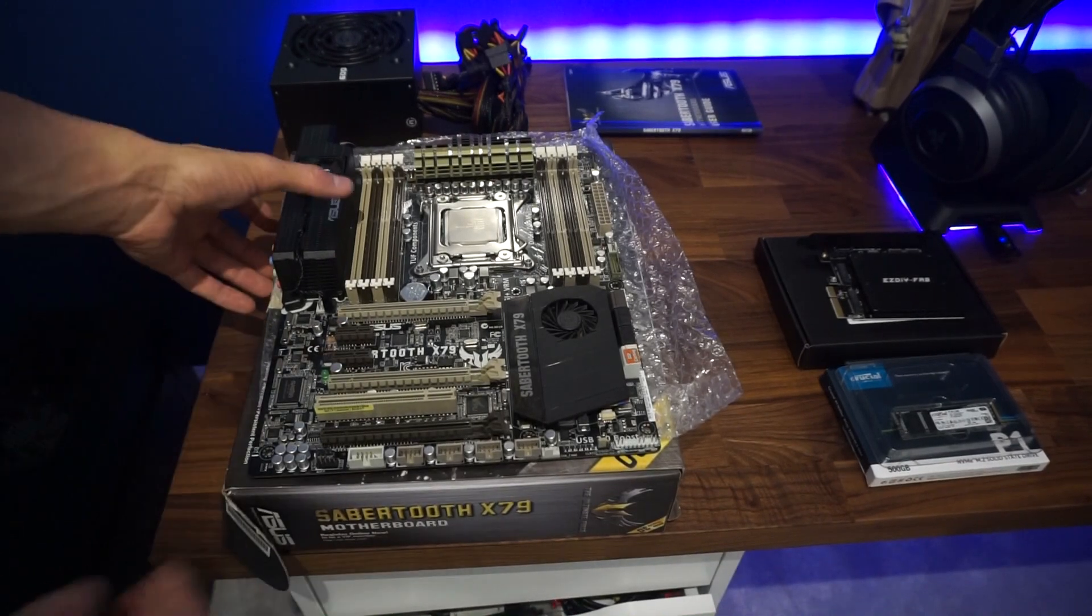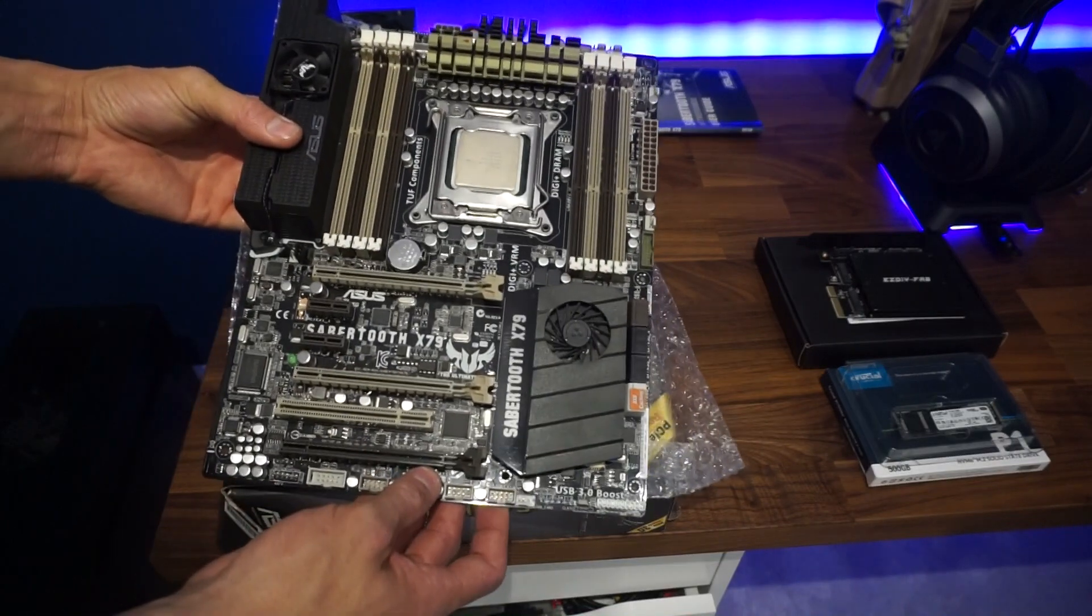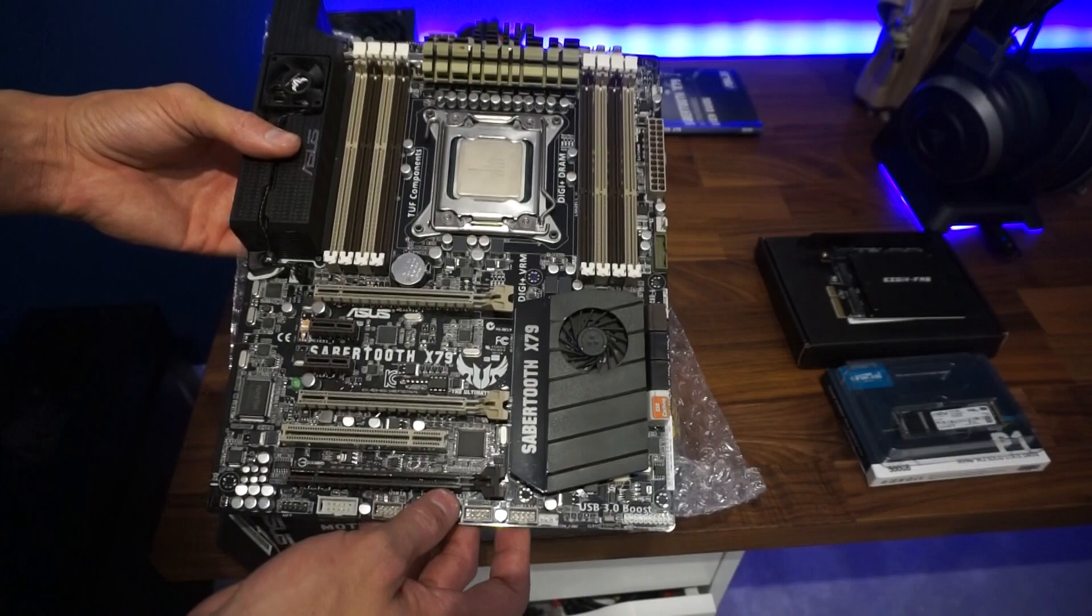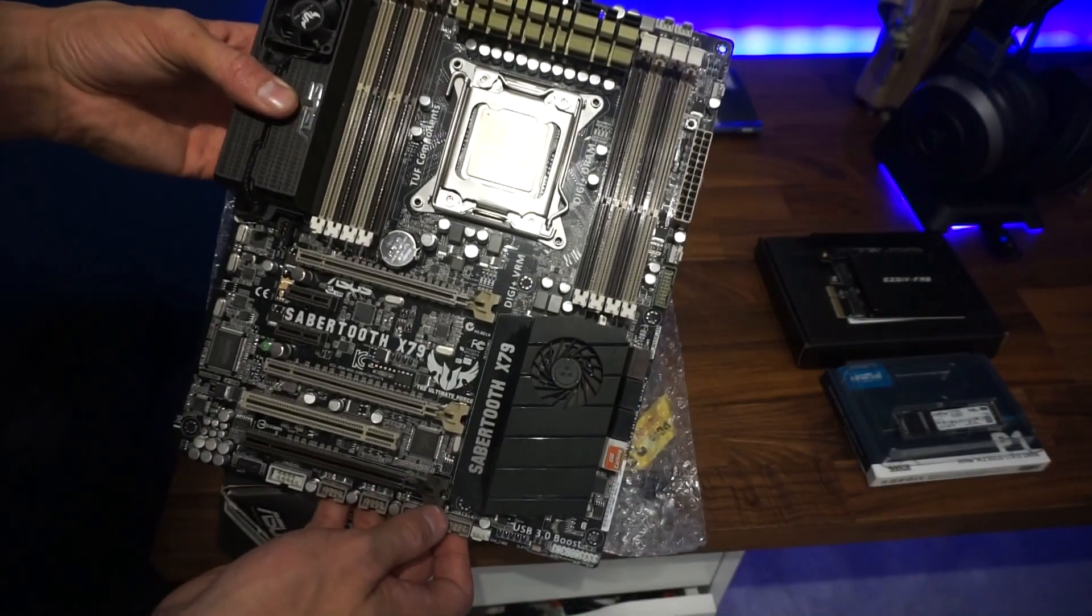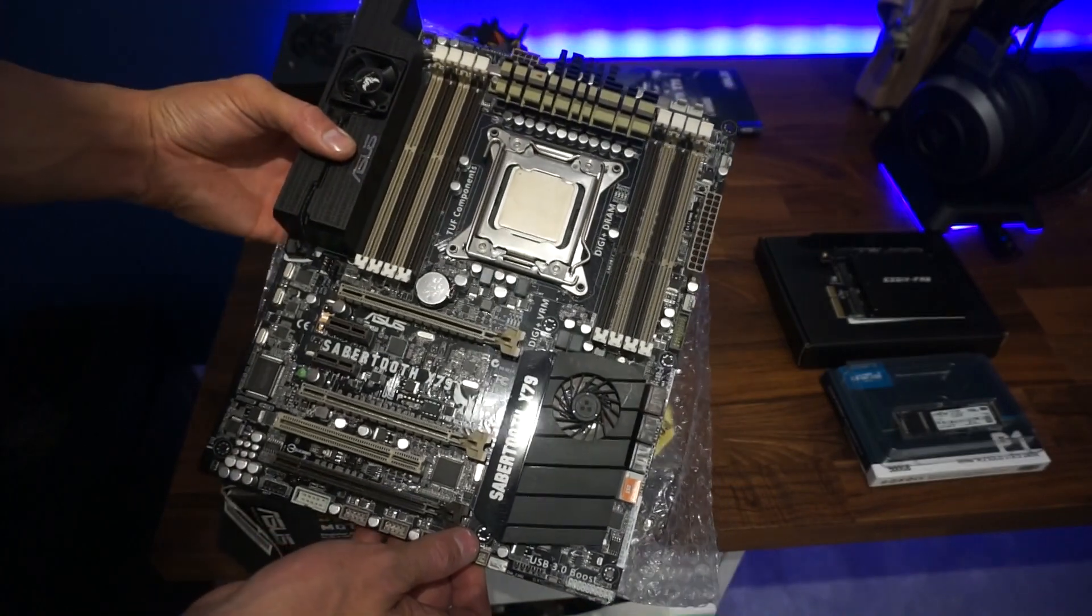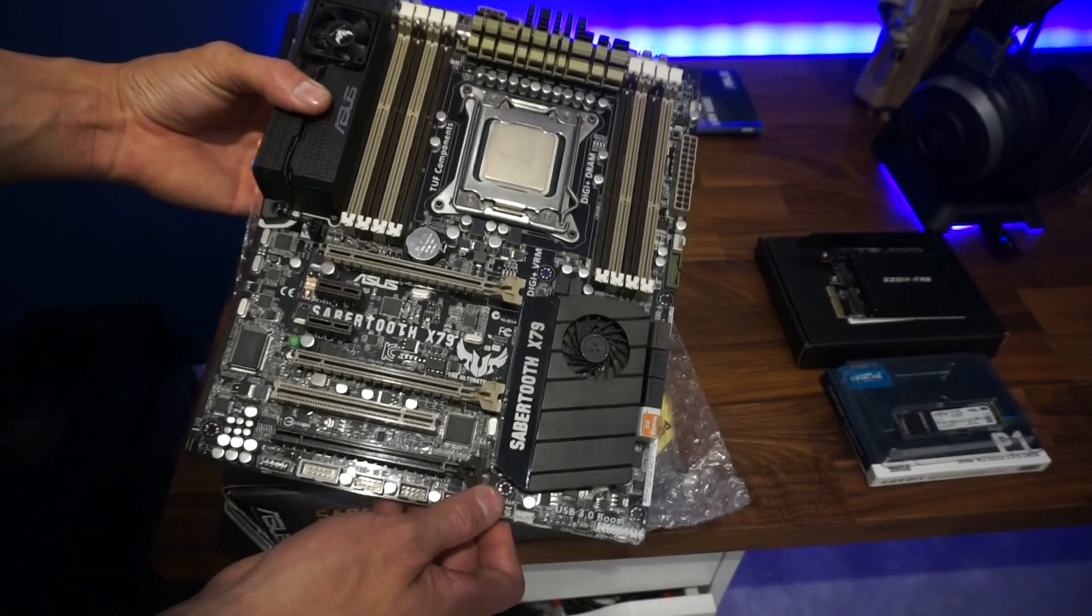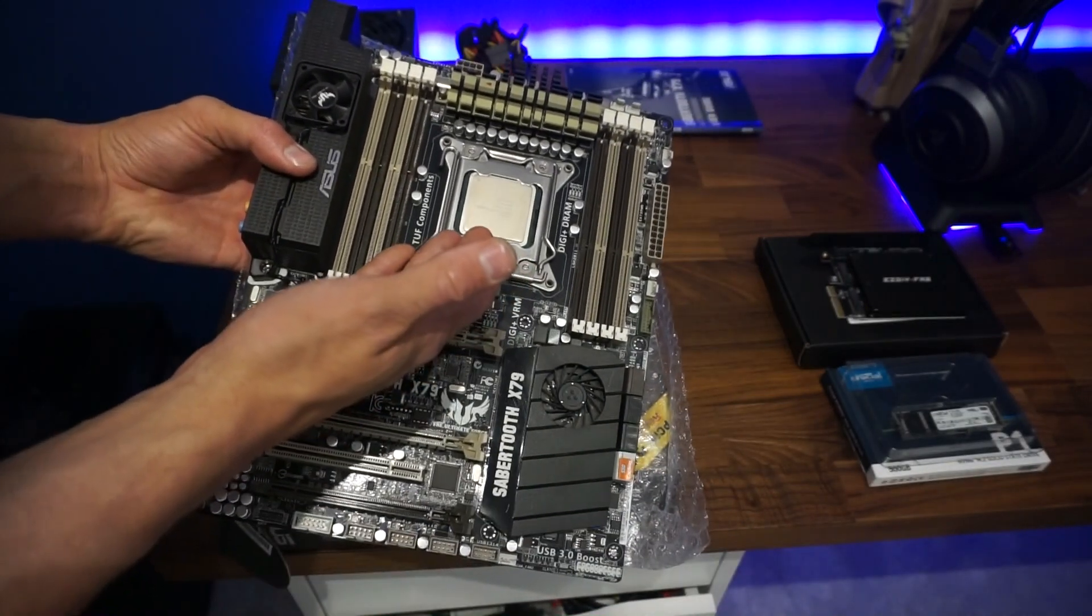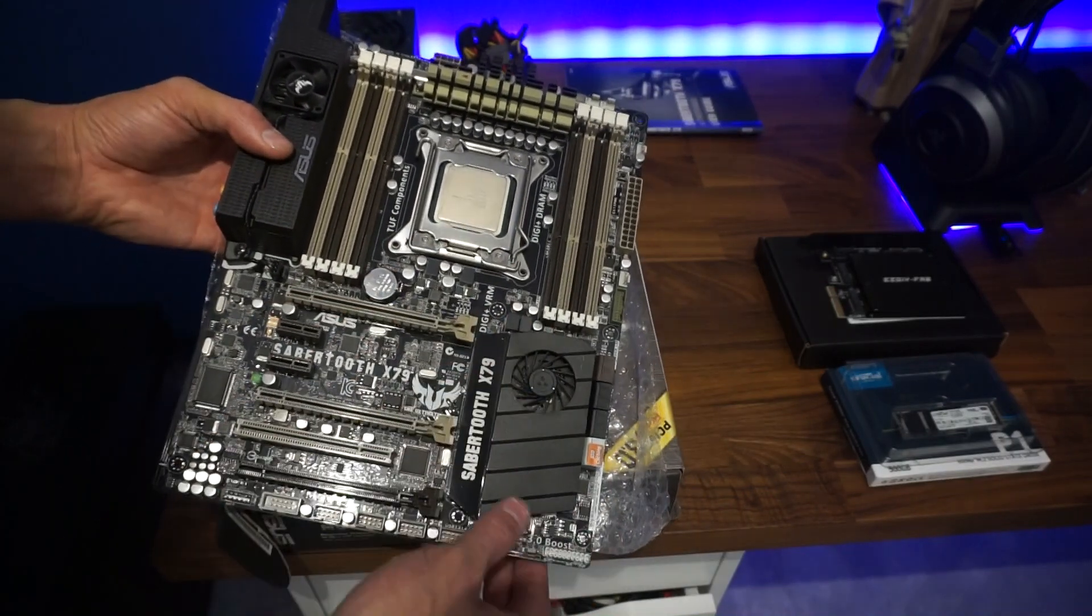Today we're taking a look at the Sabertooth X79 board. This is a blast from the past from 2011. I always wanted this motherboard over the Gigabyte one that I currently have because this was best in class at the time for X79. We've currently got the 4820K in the processor slot at the moment.